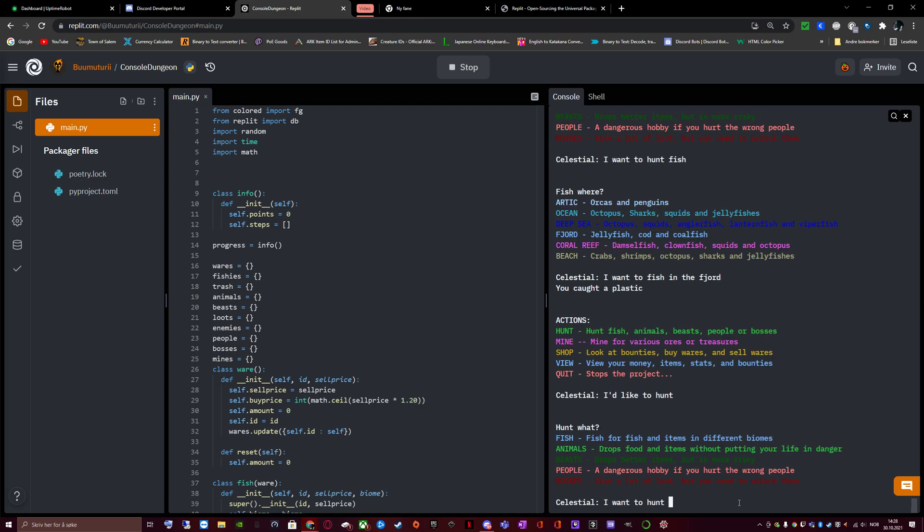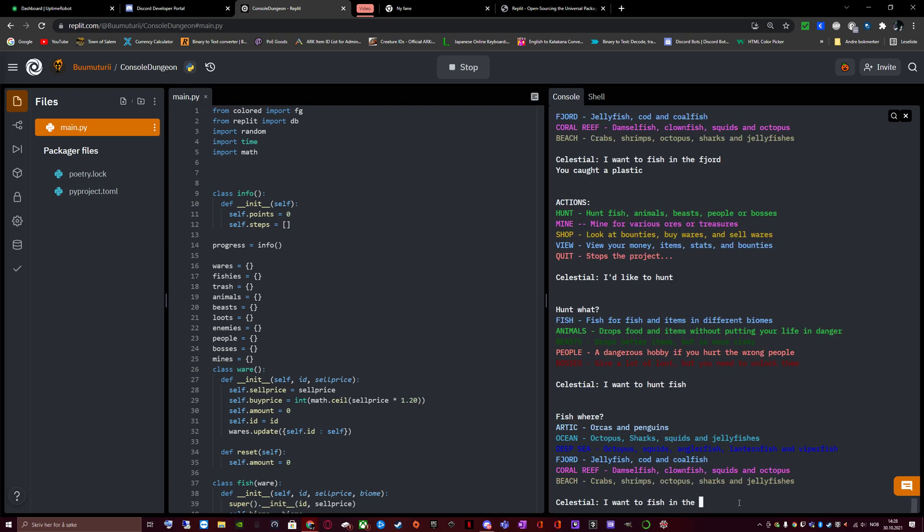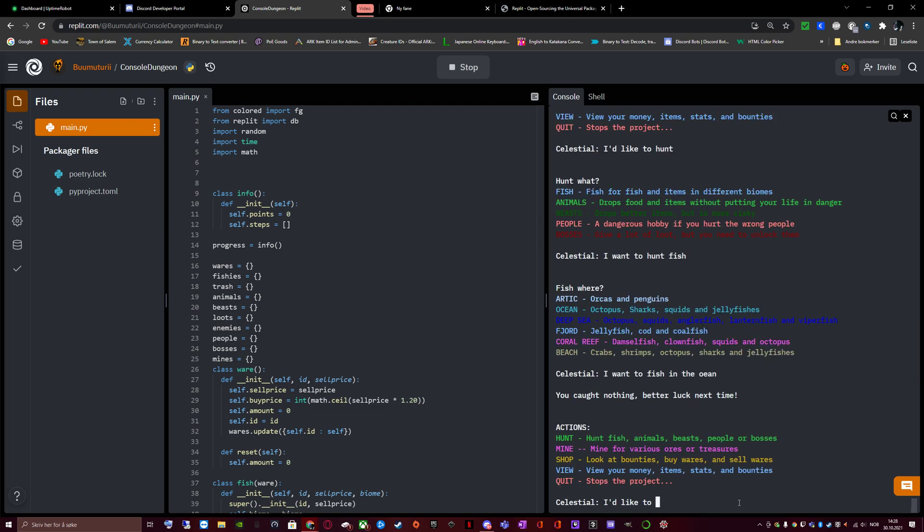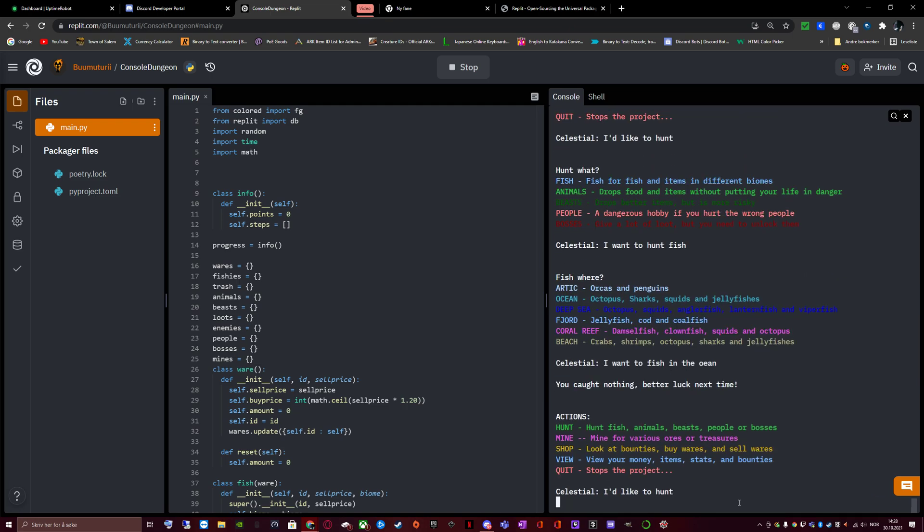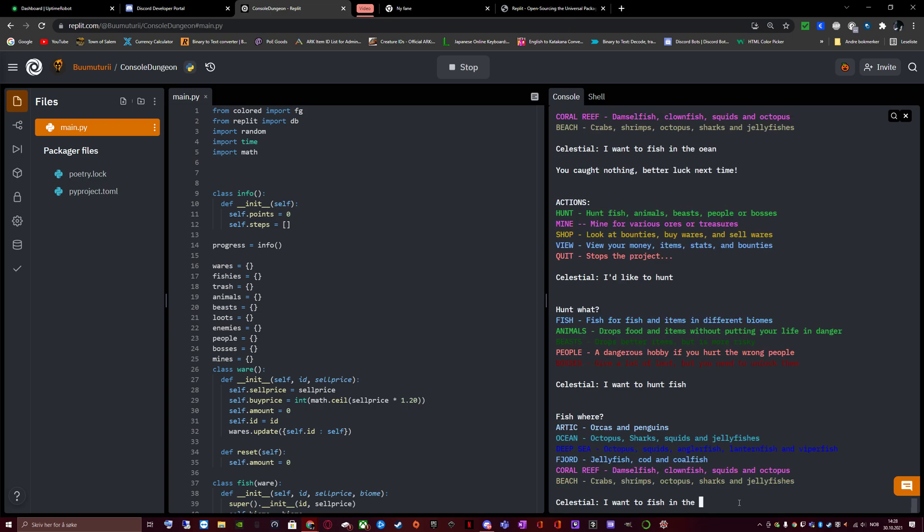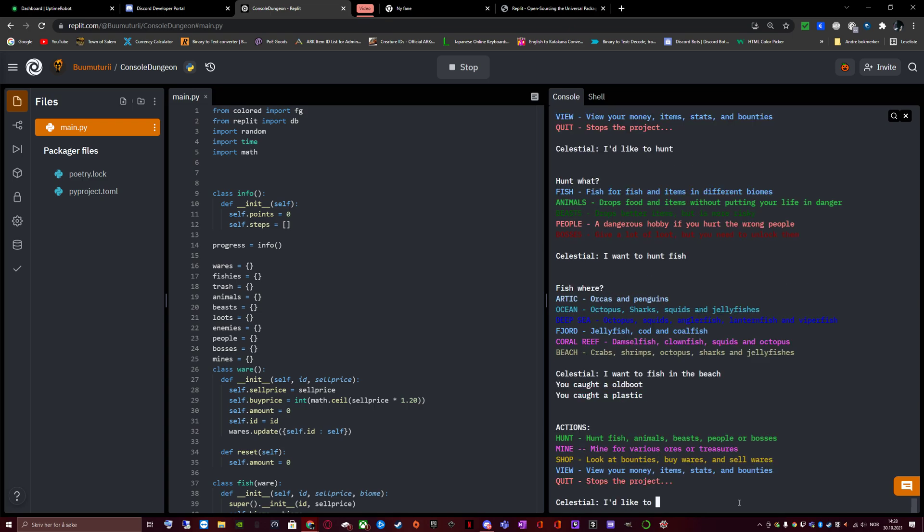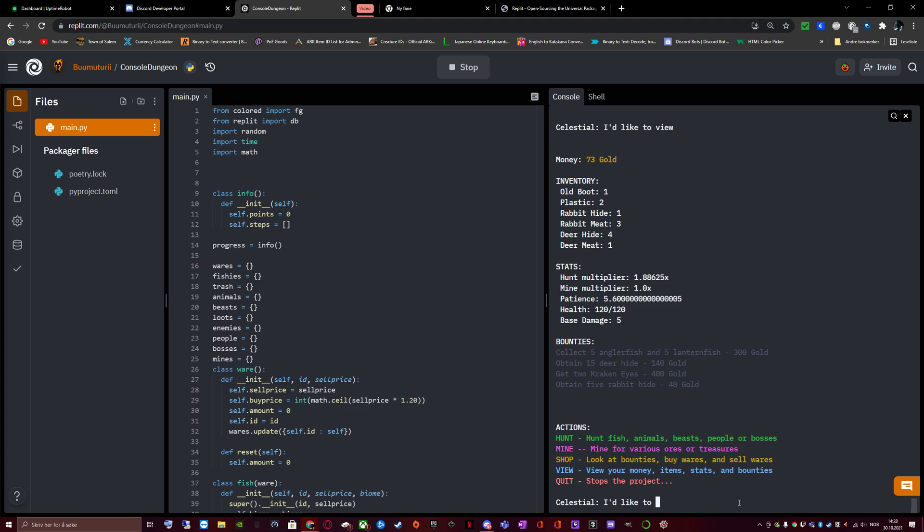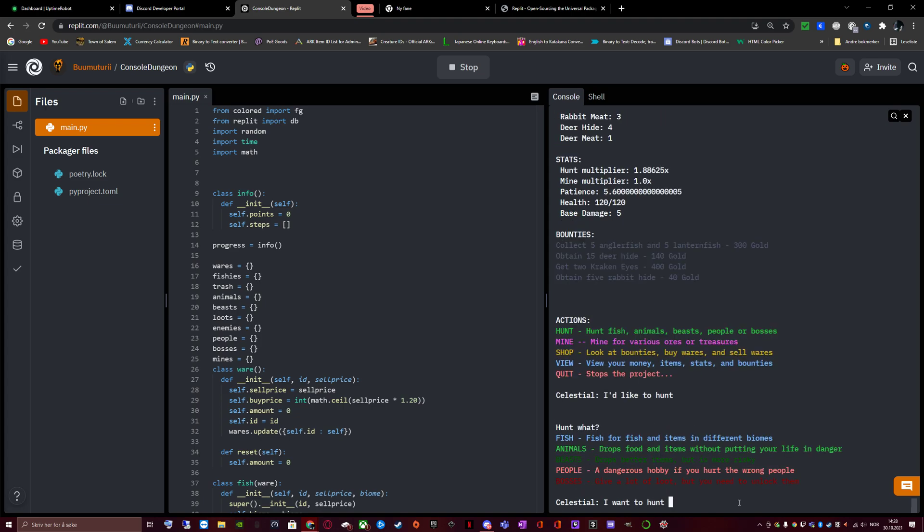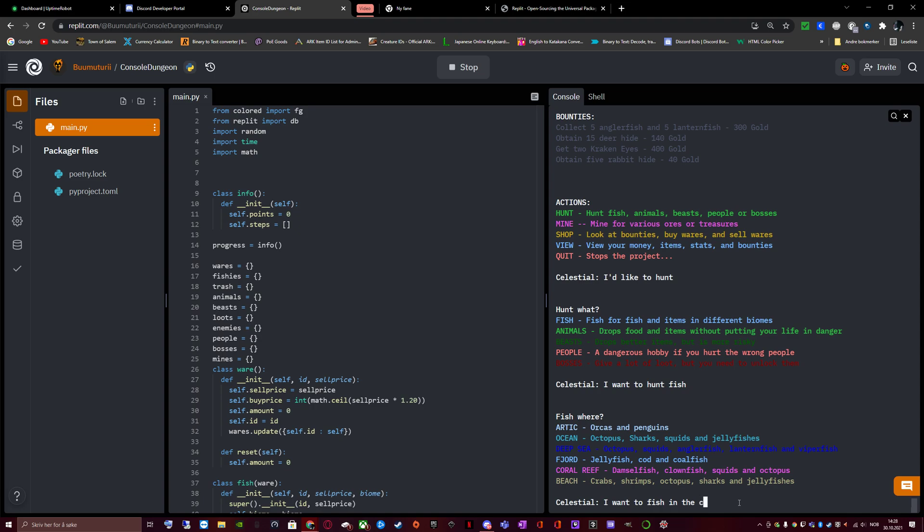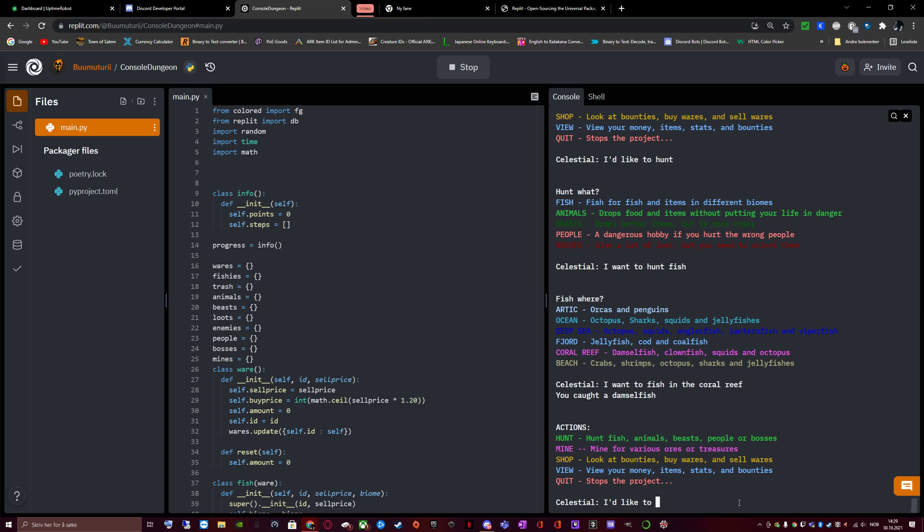Every time I catch something, my patience increases. Right now I have a patience of 5.6. For every whole number of patience you get, meaning the thing before the decimal, the 5, the amount of things I can get from fishing within a single fish command increases. Let's go fish in the coral reef. Damselfish. So right now it's theoretically possible to get 5 fish while doing that command. But if I fish a little bit more, I can get 6. And eventually I can go for just grinding Arctic, Ocean, or Deep Sea to get the kraken boss unlocked.